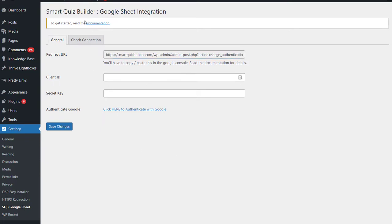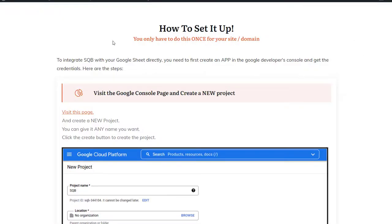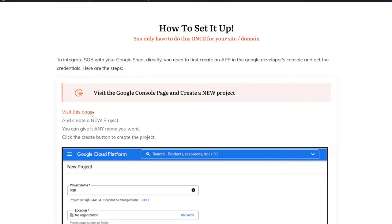On this page, you will see it says 'read the documentation.' You can click on it for step-by-step instructions. It will bring you to this page, and here you will find this video that you're watching right now, and also step-by-step written instructions right here on this page. So you can see here it says visit this page — it will send you to the Google Console where you can create a new project.